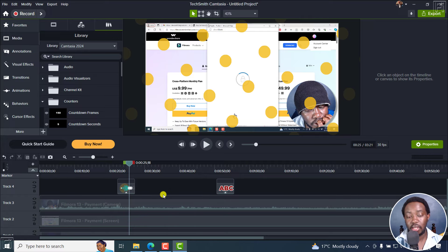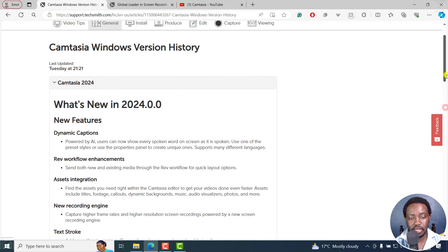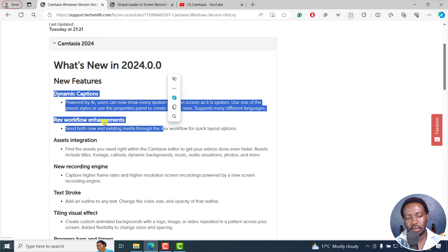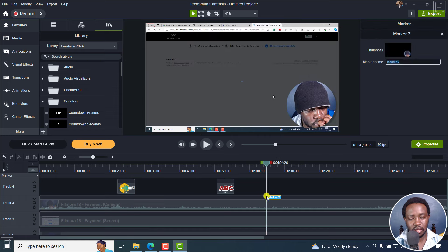I'm sorry to say I'm really disappointed in this particular update, because probably the two relevant things I actually work with are just dynamic captions and the Rev workflow. The Rev workflow is missing saved presets or styles we can reuse over and over again. Let me show you how dynamic captions work.